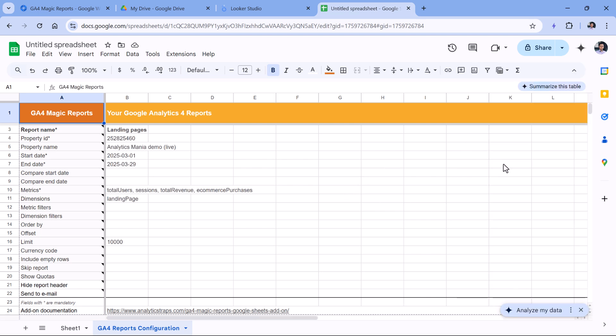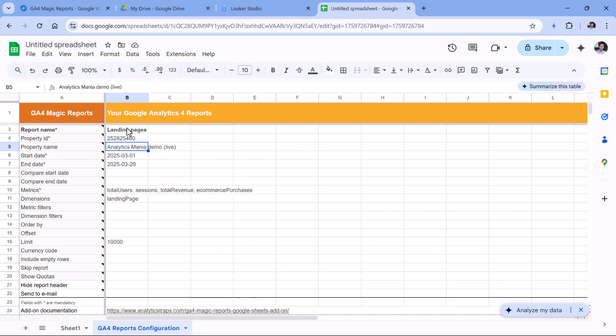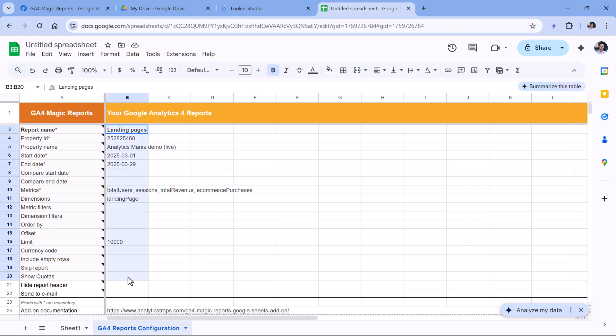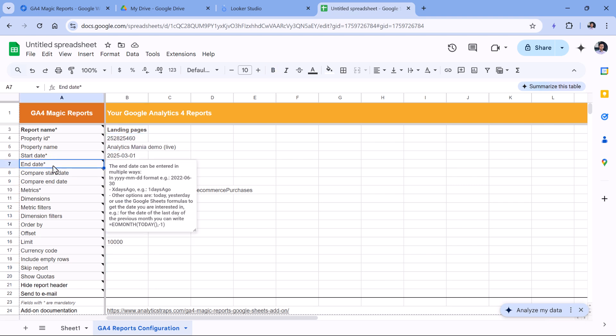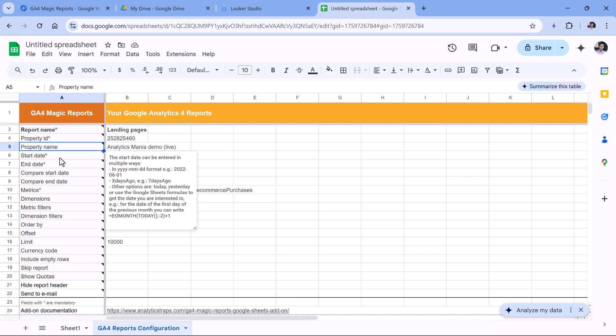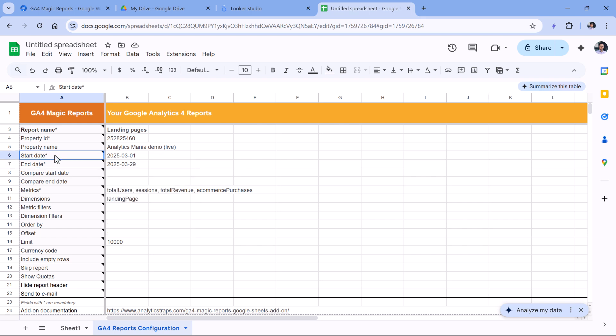What will happen is that this extension and that sidebar in particular, it will add a column in this sheet. Each column will represent a separate report. So for example, if you want to build like five different reports, then each report will have its own column. This column consists of various configurations related to the report. So here, you can click on these cells to see the comment. Some of the cells will have very useful comments, like the end date or the start date.